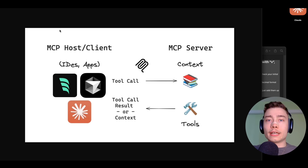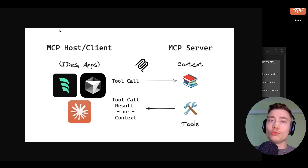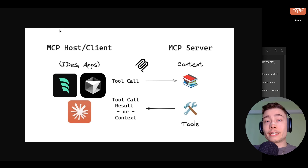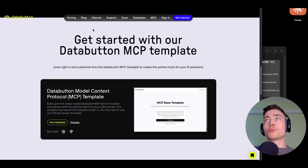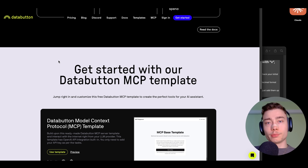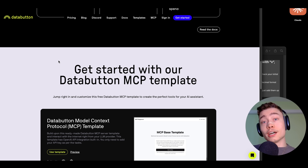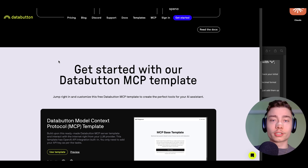Think of it as a more powerful version of a tool. You can give your AI agents tons of different MCPs — for example, GitHub, YouTube, Google Search — to make them much more powerful. But in this video, we'll take it one step further. I'm going to show you how you can build your own MCP servers for any use case you want, and then how to use those new MCPs inside of Cursor or Claude Desktop.